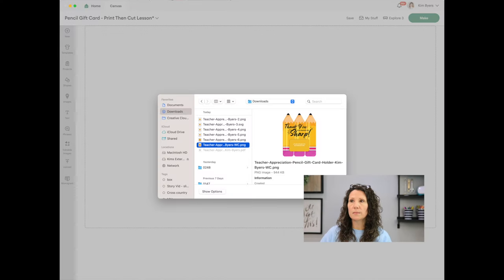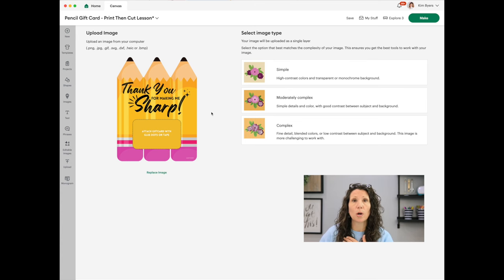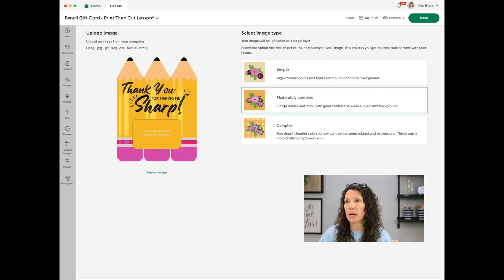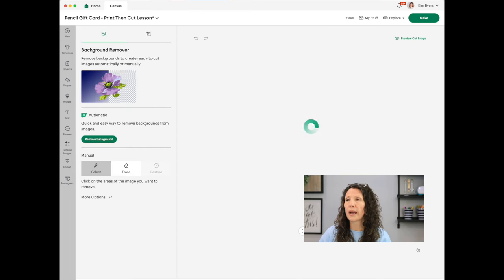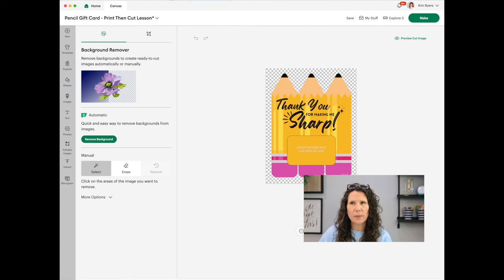Now it's showing the upload image — you can see there's no background behind it because I removed it before providing it to you. When selecting the image type, we're going to choose moderately complex. Complex would be if there was a pattern behind it. Now we'll hit Continue. You can see there's no background. If you purchased something and needed to remove a background, Cricut does offer that option — I believe it's Cricut Access only.